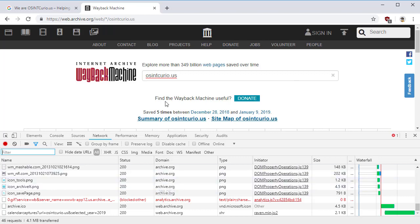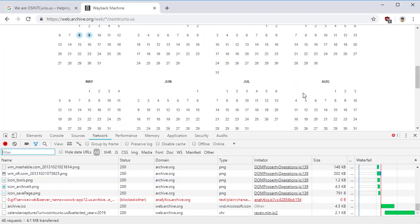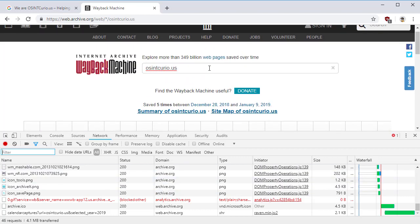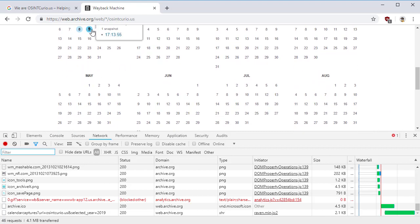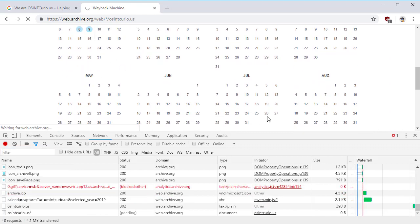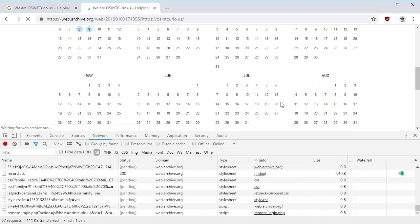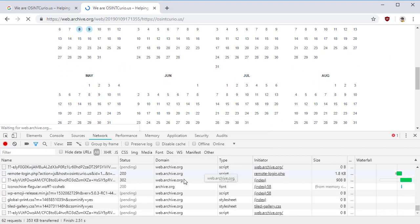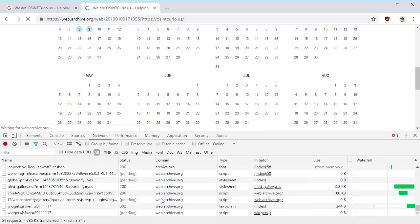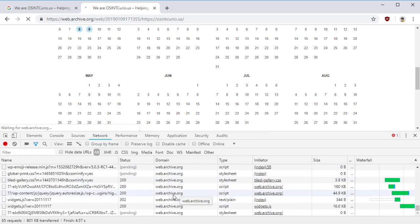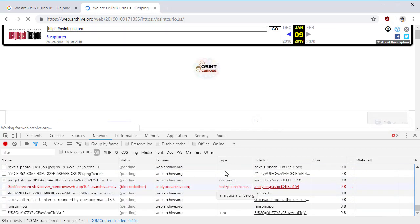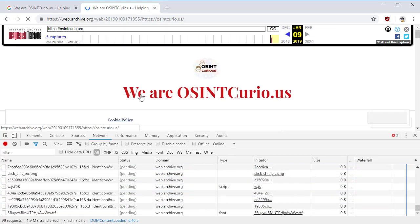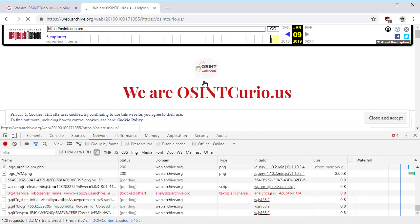Here we can see that there are a whole bunch of queries. Let's go ahead and pull up one of these. Now we see a bunch of queries, but I'm seeing a lot of archive.orgs in here. Here's the content.